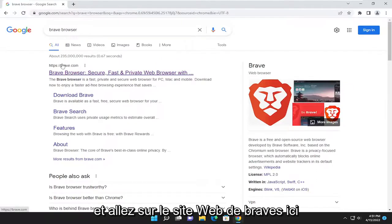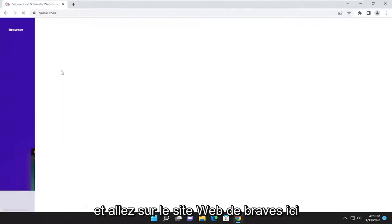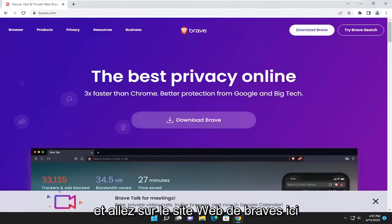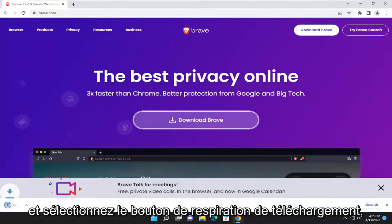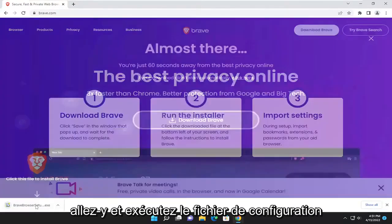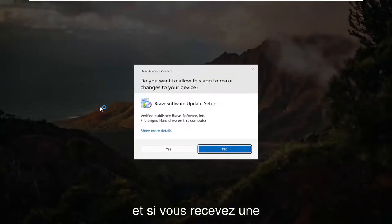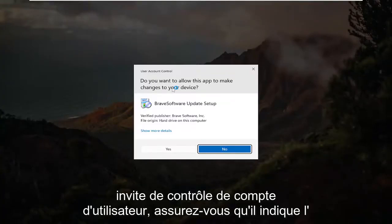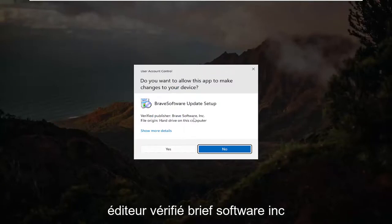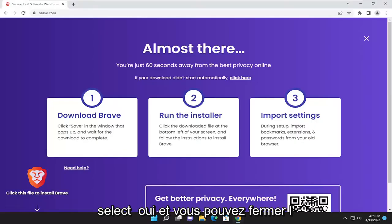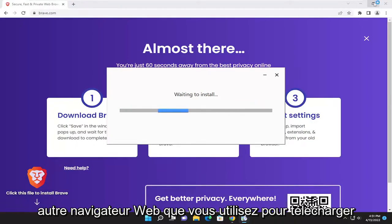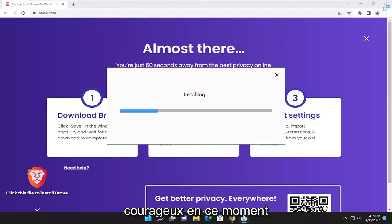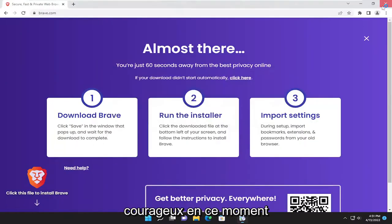And go ahead onto Brave's website here and select the download Brave button. Go ahead and run the setup file. And if you receive a user account control prompt, make sure it says verified publisher Brave Software Inc. Select yes and you can close out of the other web browser used to download Brave at this time.